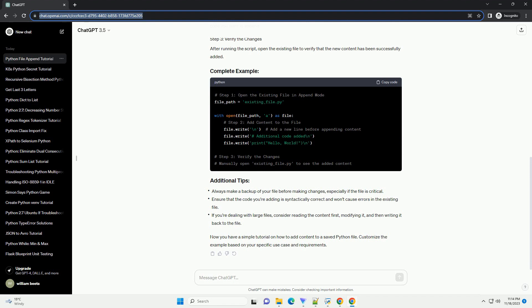After running the script, you can open the example.py file to verify that the new code has been added to the end of the file.